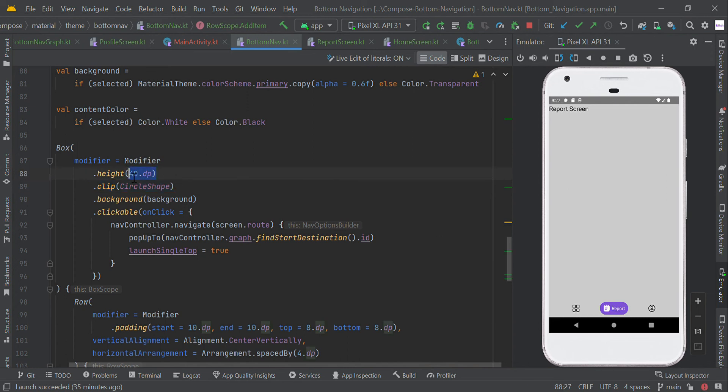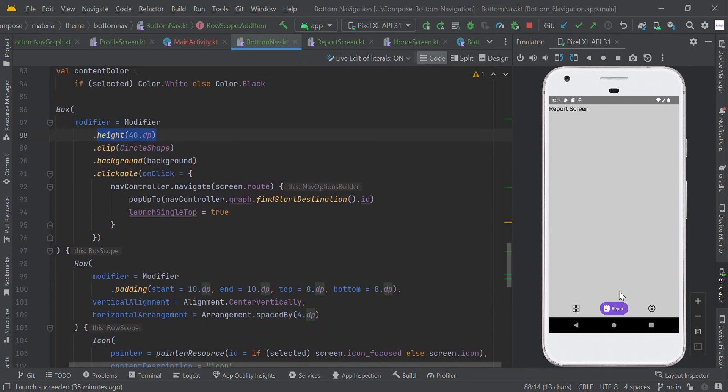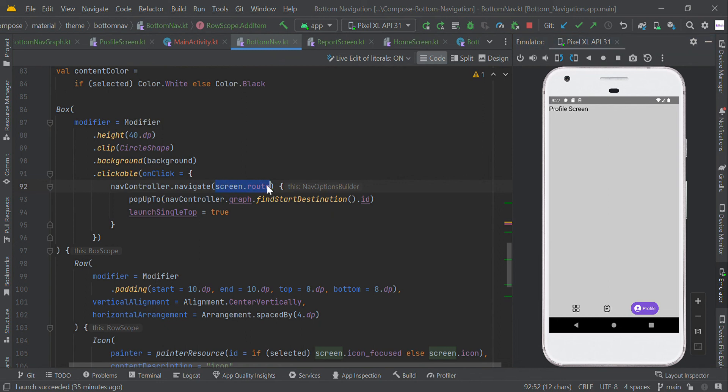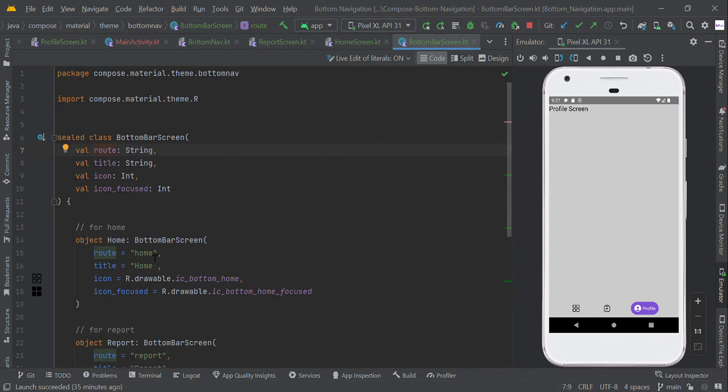We set the height at 40 dp. When the user clicks this menu item, we navigate to our screen using the root name, which we already defined.